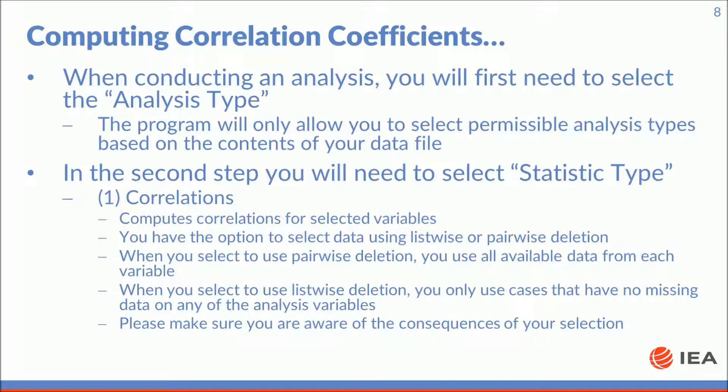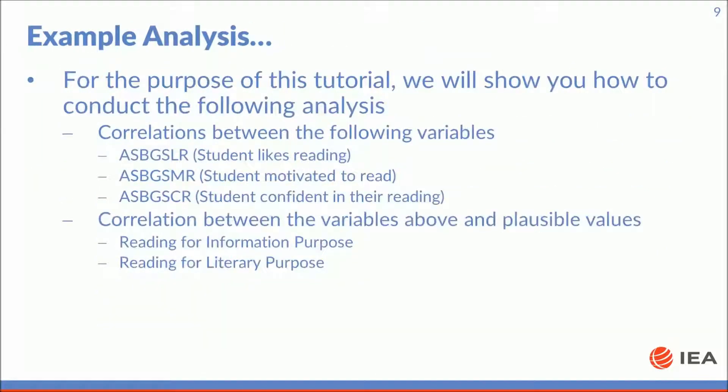When you select to use listwise deletion, you only use cases that have no missing data on any of the analysis variables. Please make sure you are aware of the consequences of your selection.